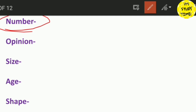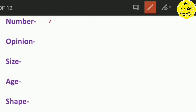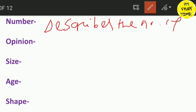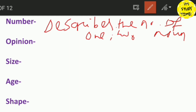Number is the adjective of number — what does it describe? It describes the number of nouns. How many nouns are described by the number adjective? One, two, and then number.